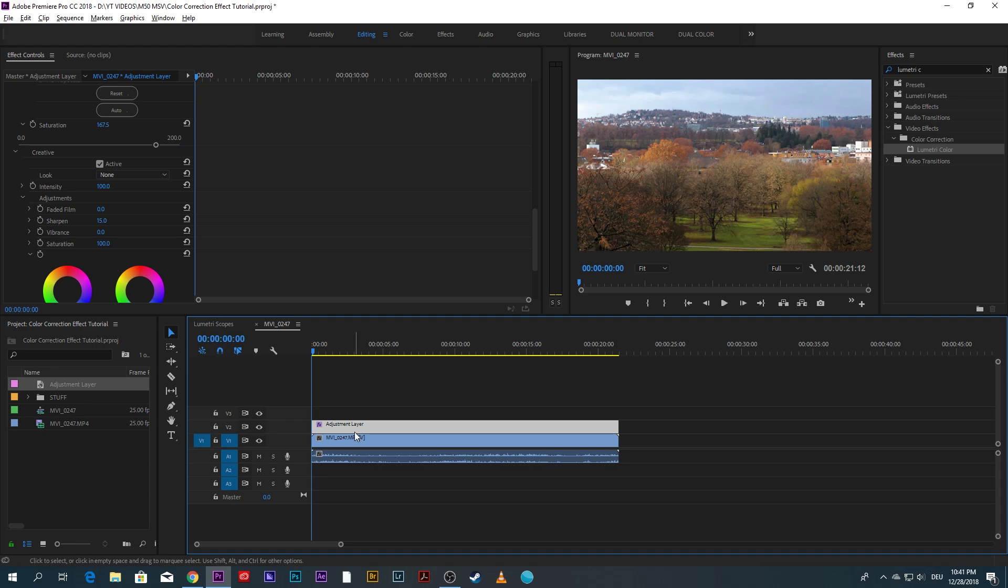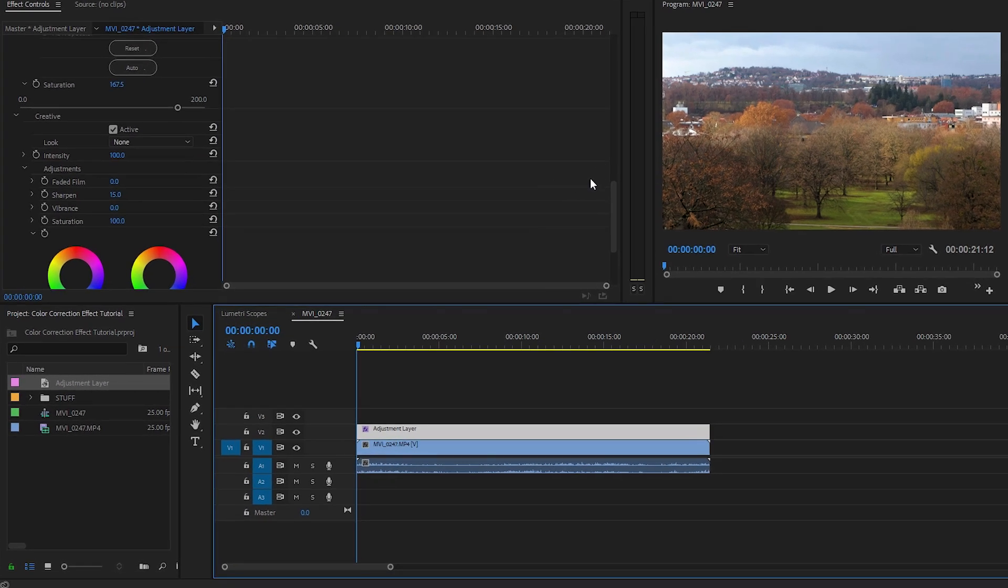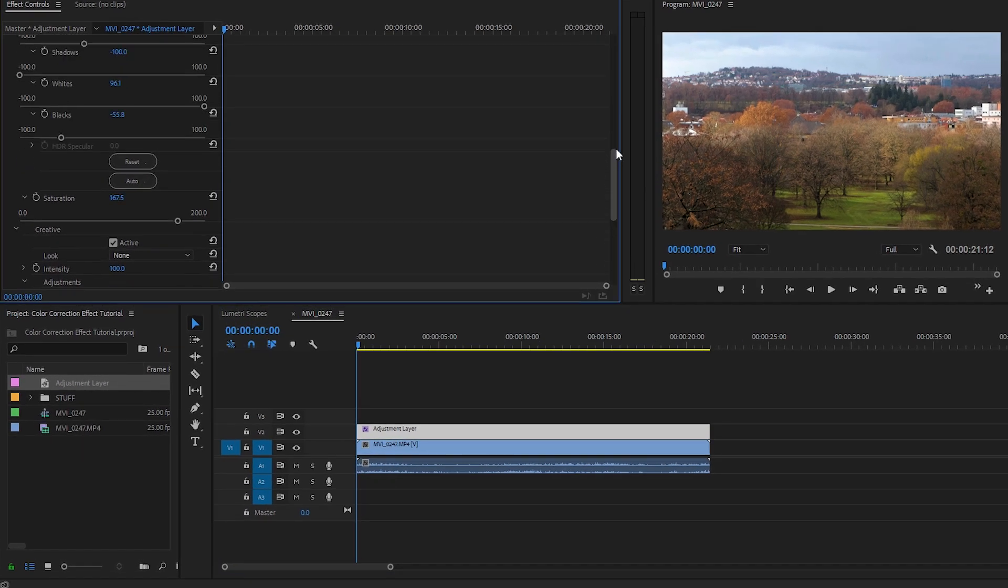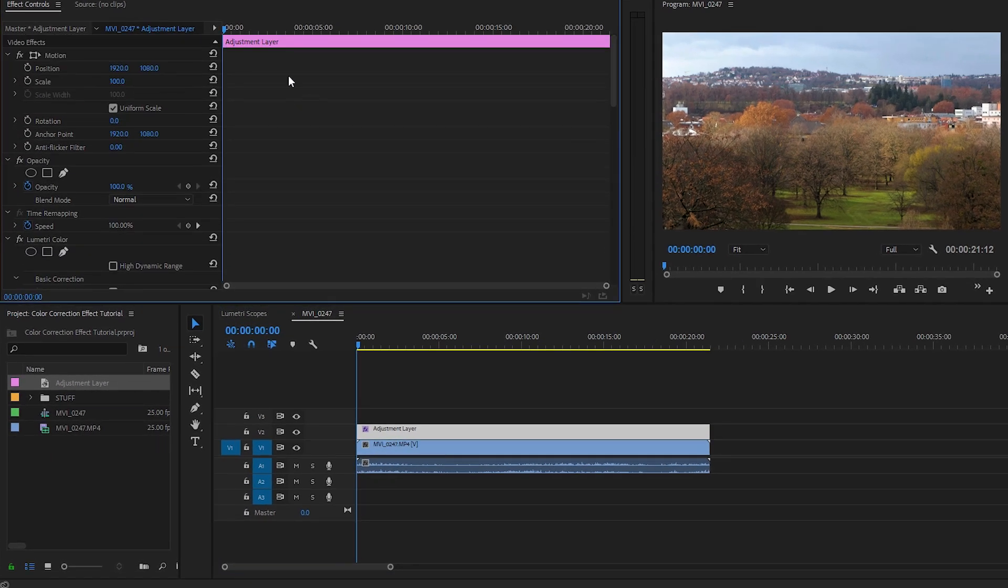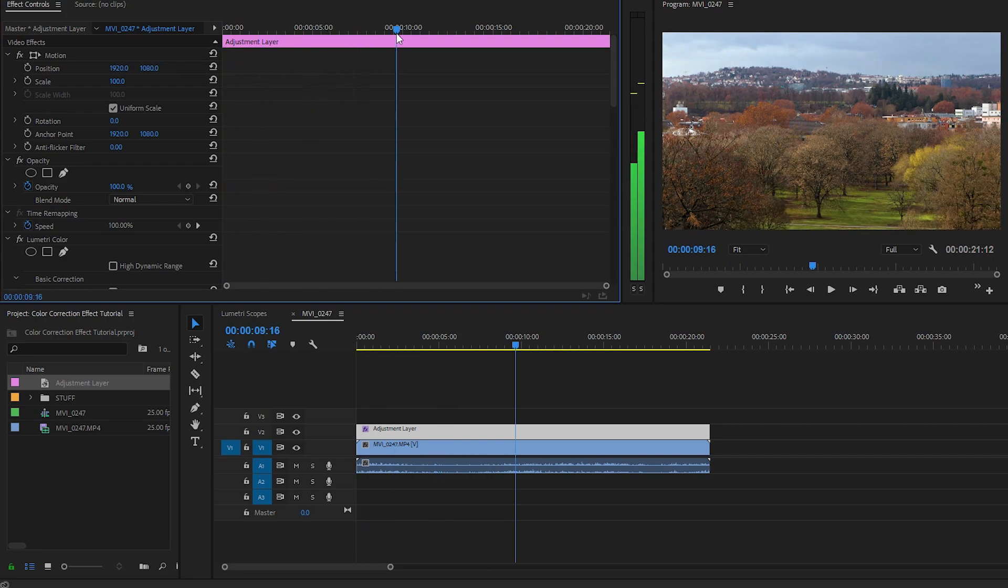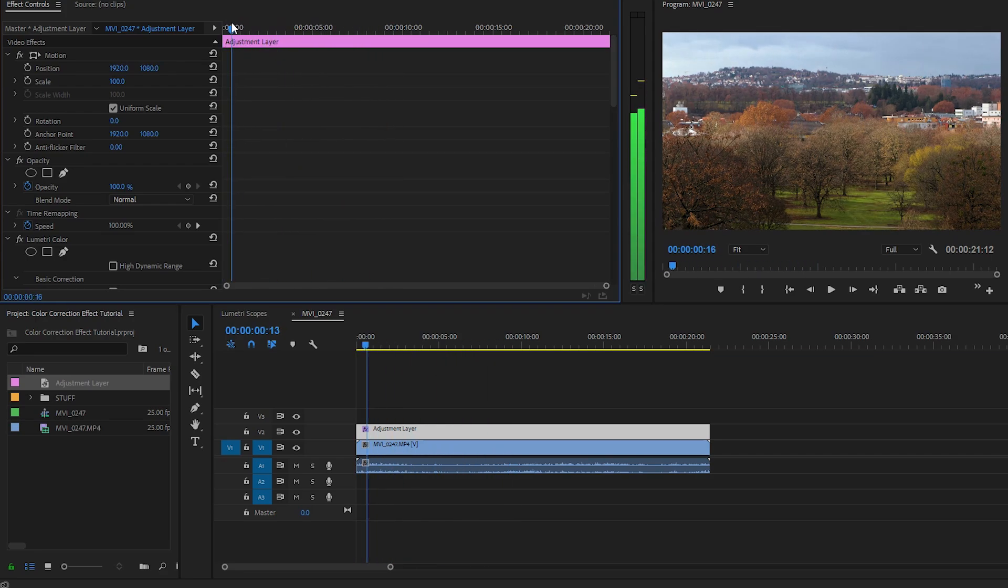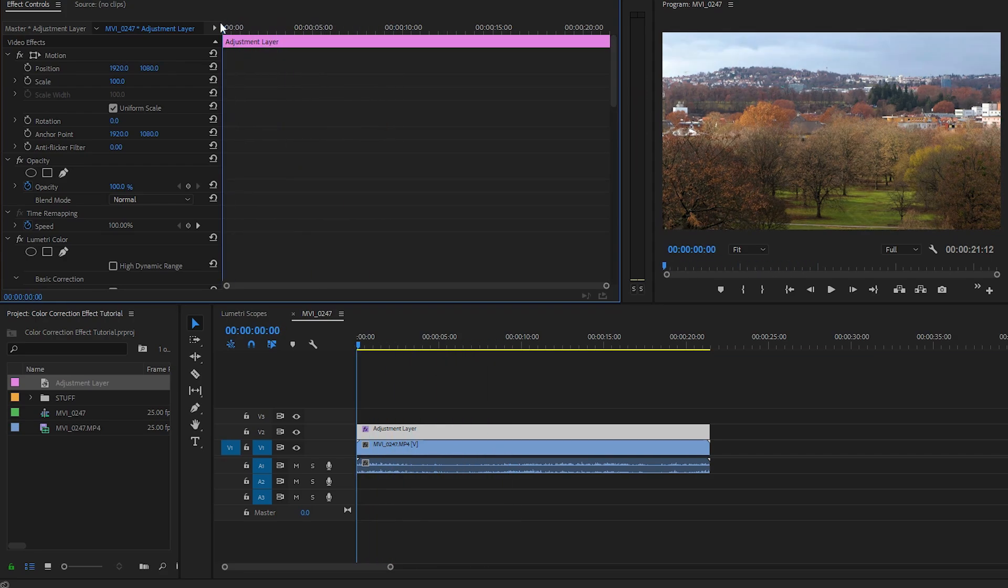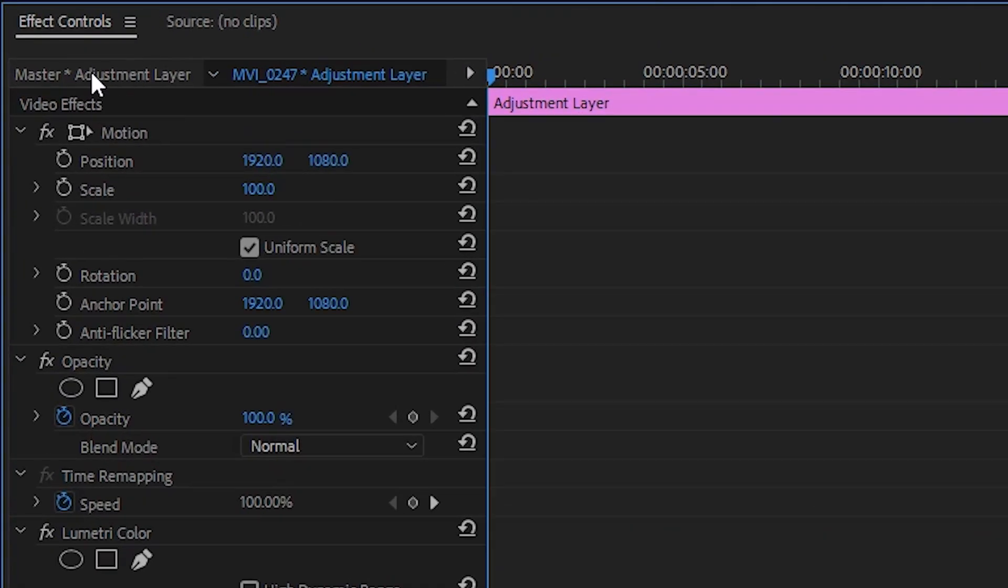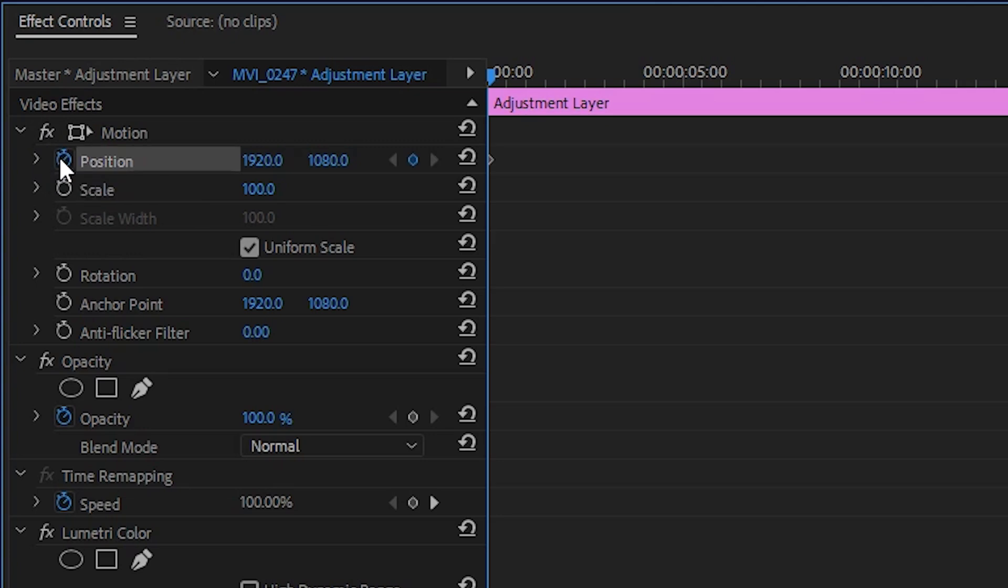There's really not more to it than simple keyframe animation and it's done up here. With the adjustment layer selected make sure the playhead is at the beginning of the clip. Then come right here to position and click on toggle animation because what we want to animate is the position of the adjustment layer.